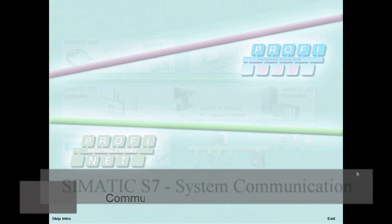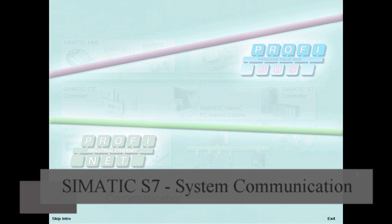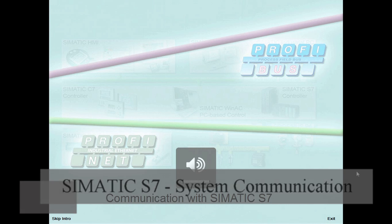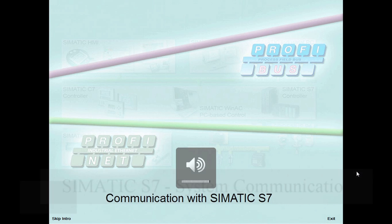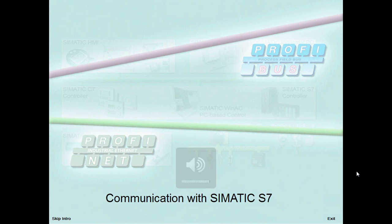Welcome to the demonstration system communication with SIMATIC S7. This module outlines the basic communication mechanisms of SIMATIC S7 and introduces you to their application with STEP 7.